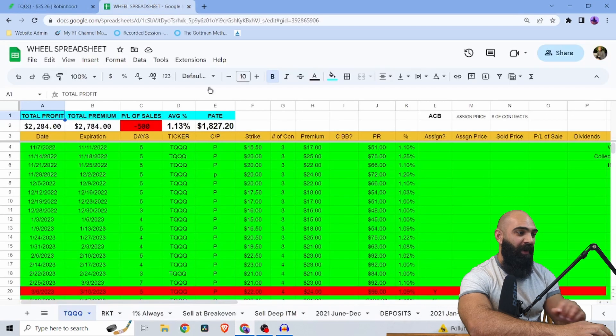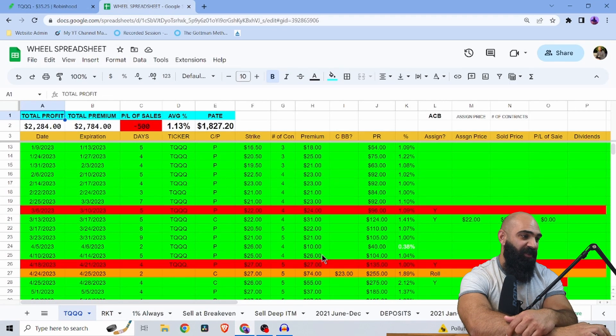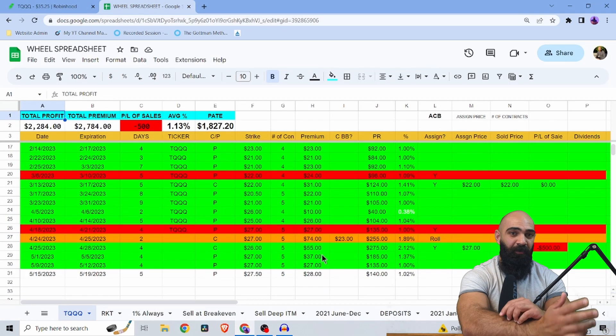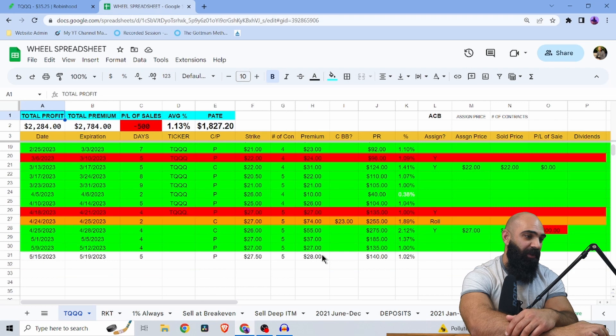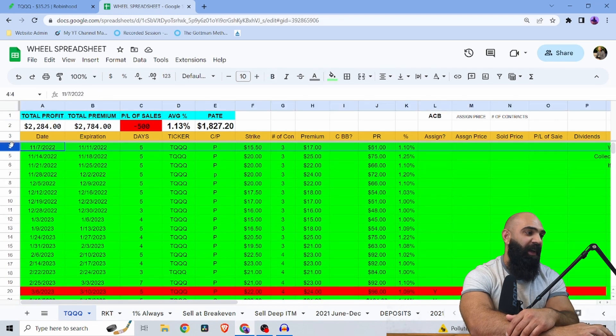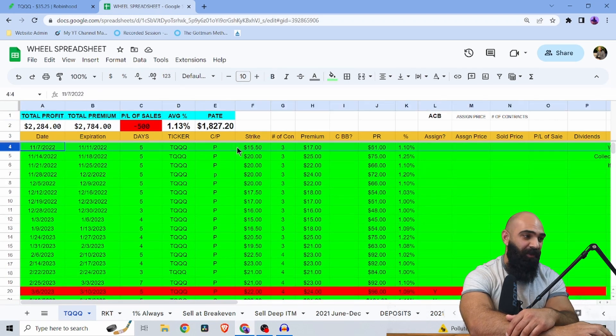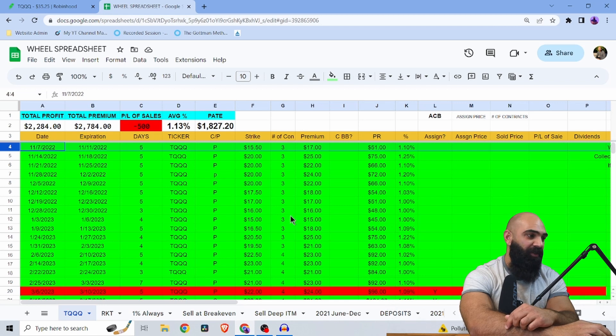So my proof of work is the spreadsheet that's for free that I showed in the last video. You can download it. You can see since November, I have been wheeling TQQQ for weekly 1% gains.